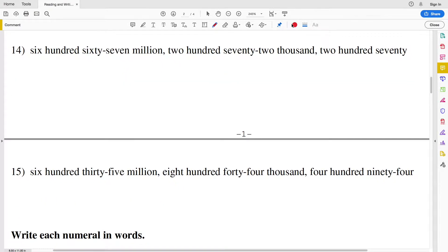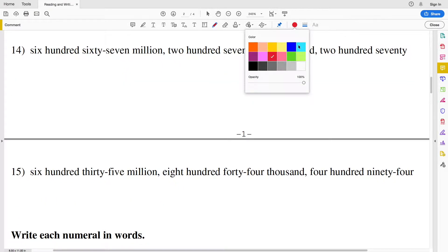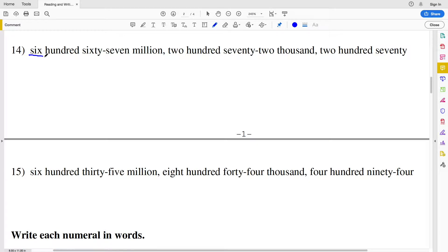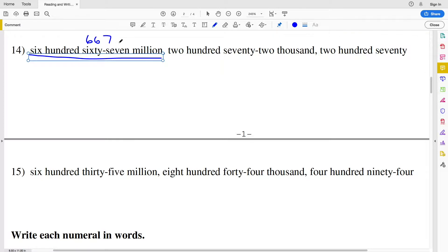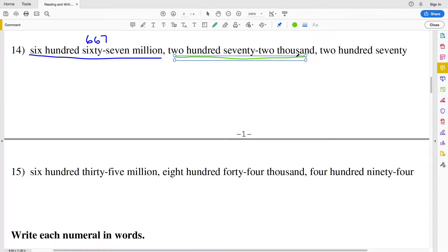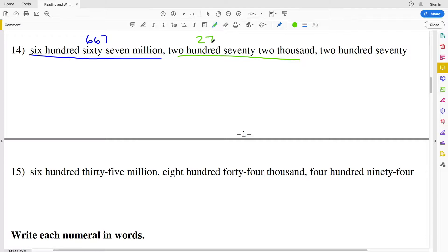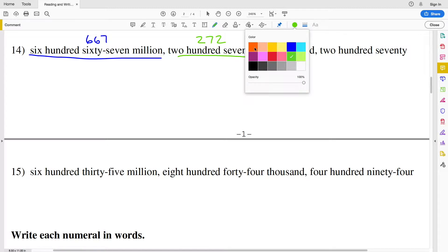For number 14 we have six hundred sixty-seven million followed by two hundred seventy-two thousand.